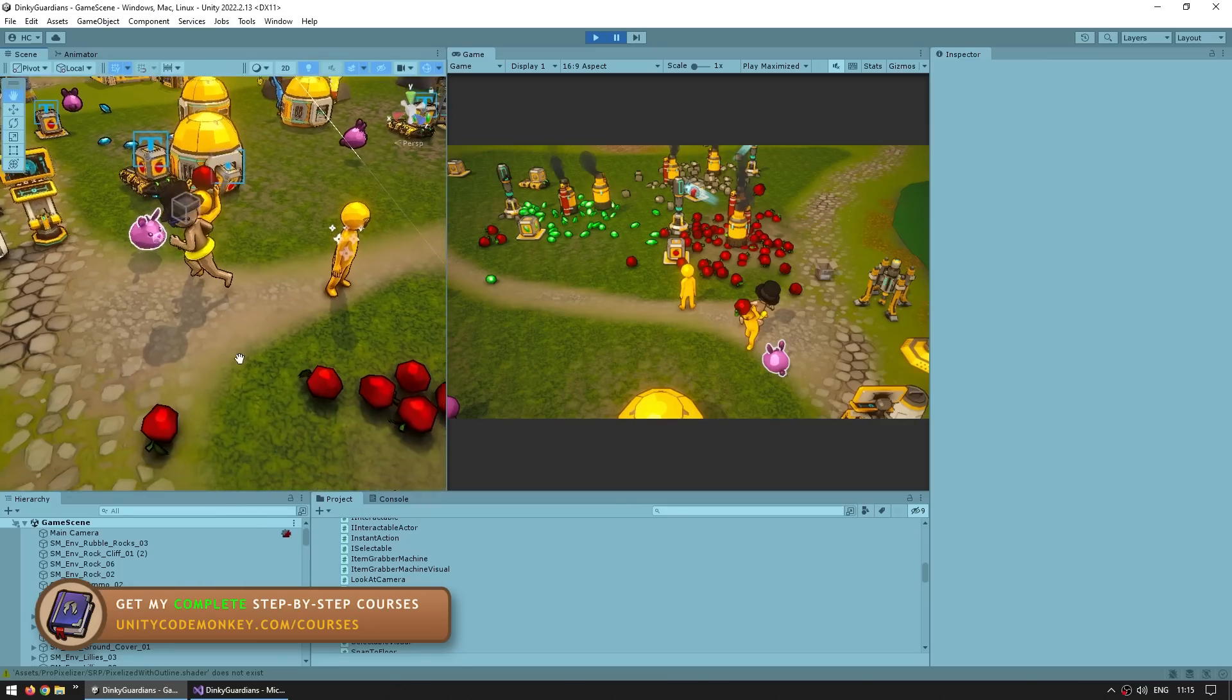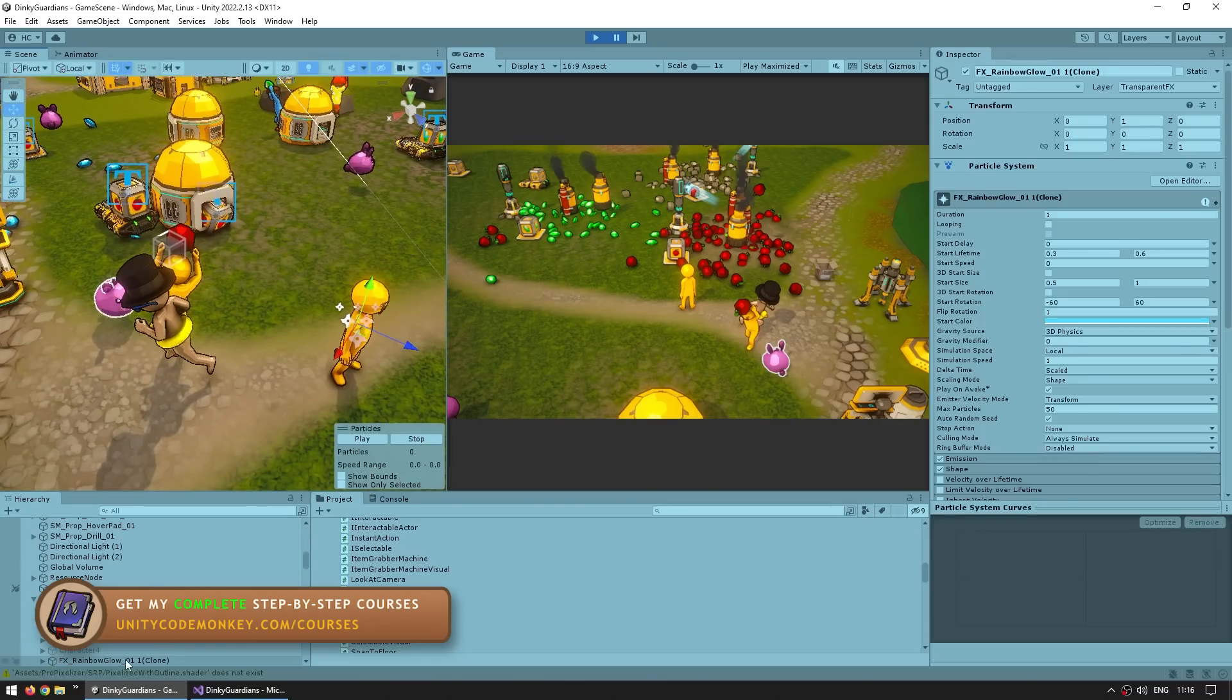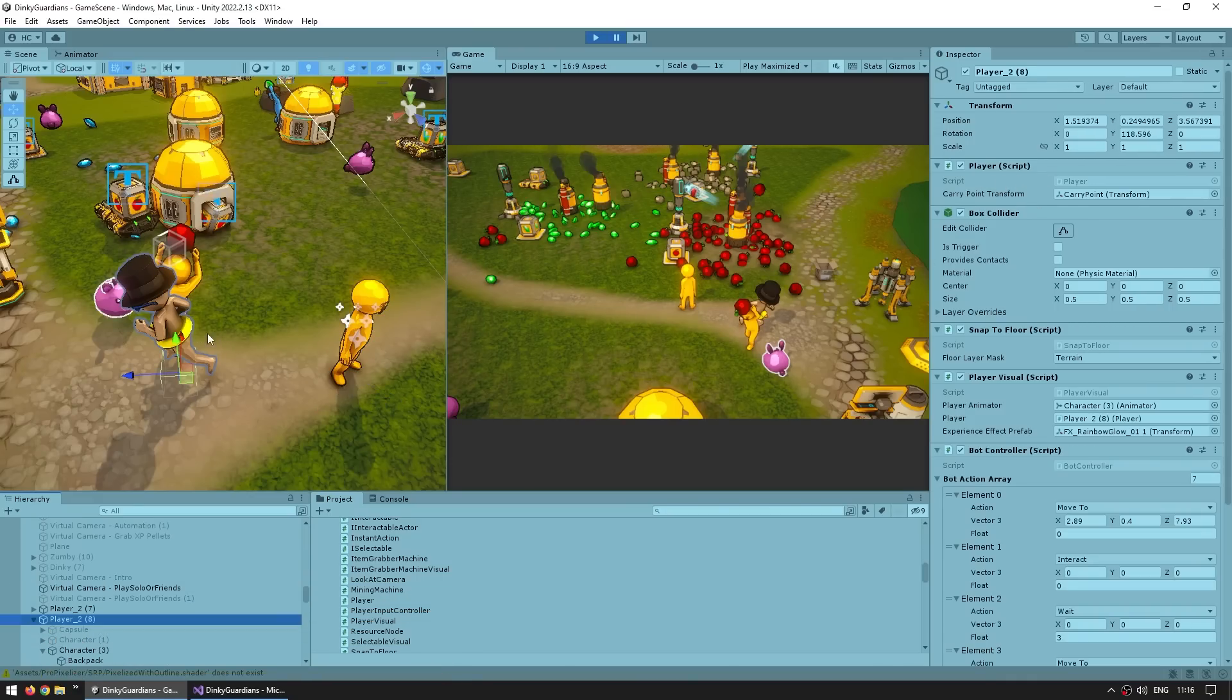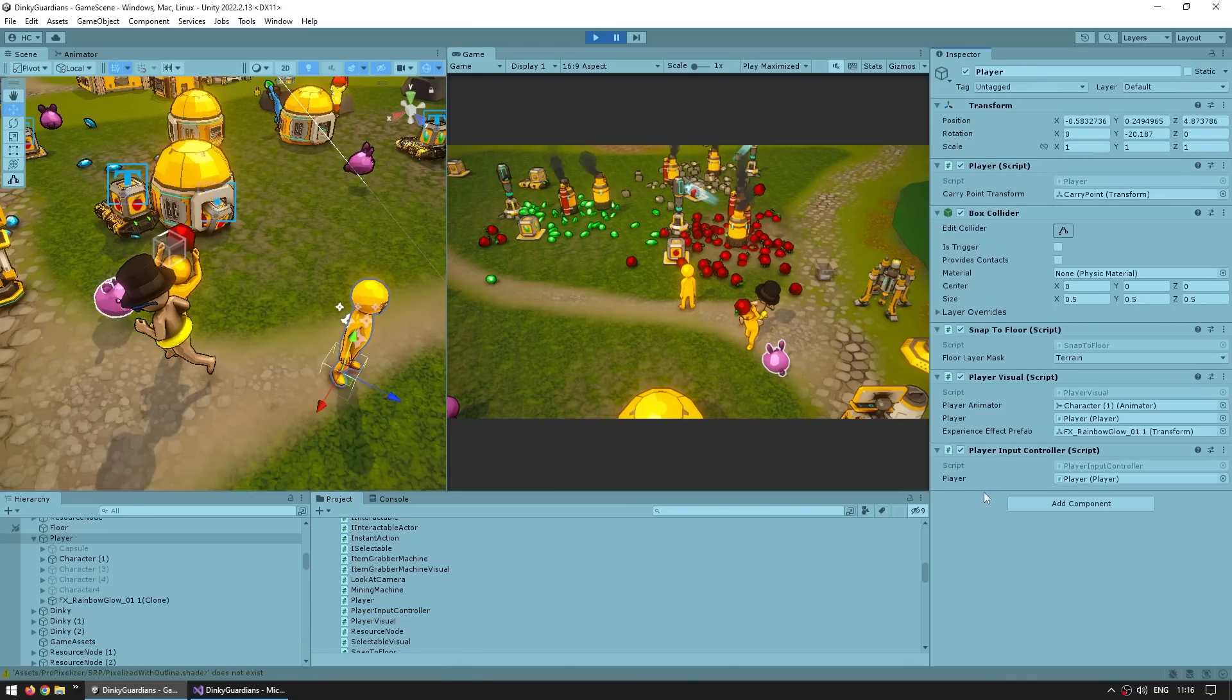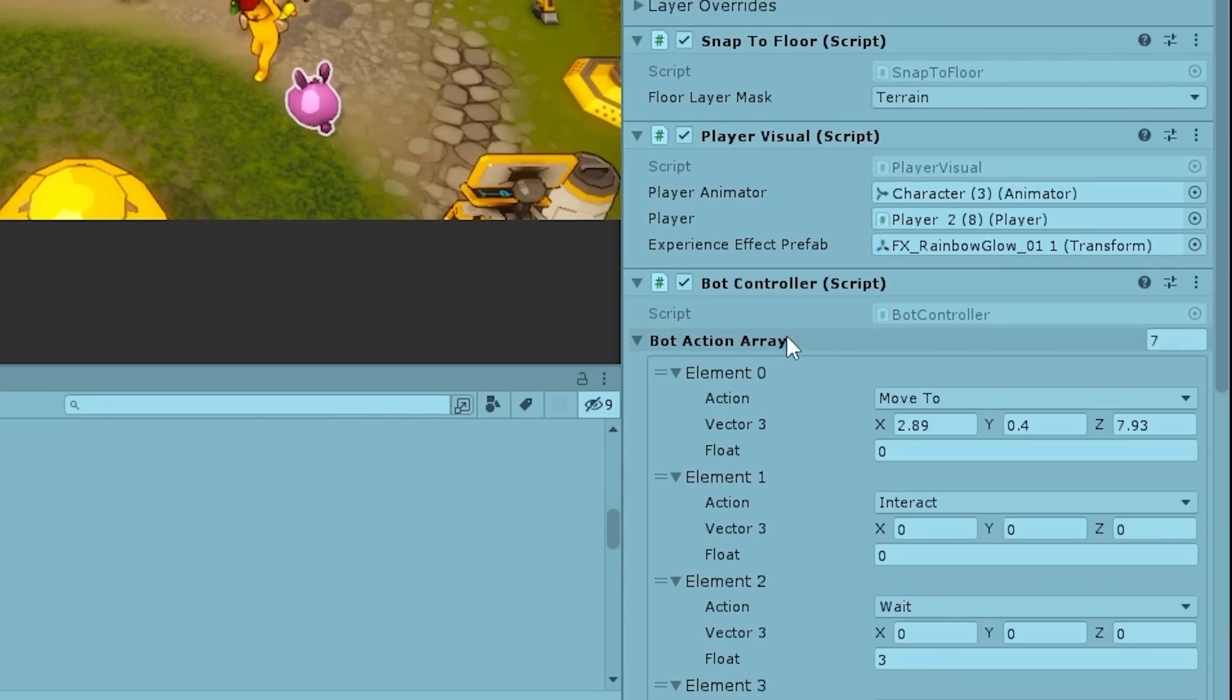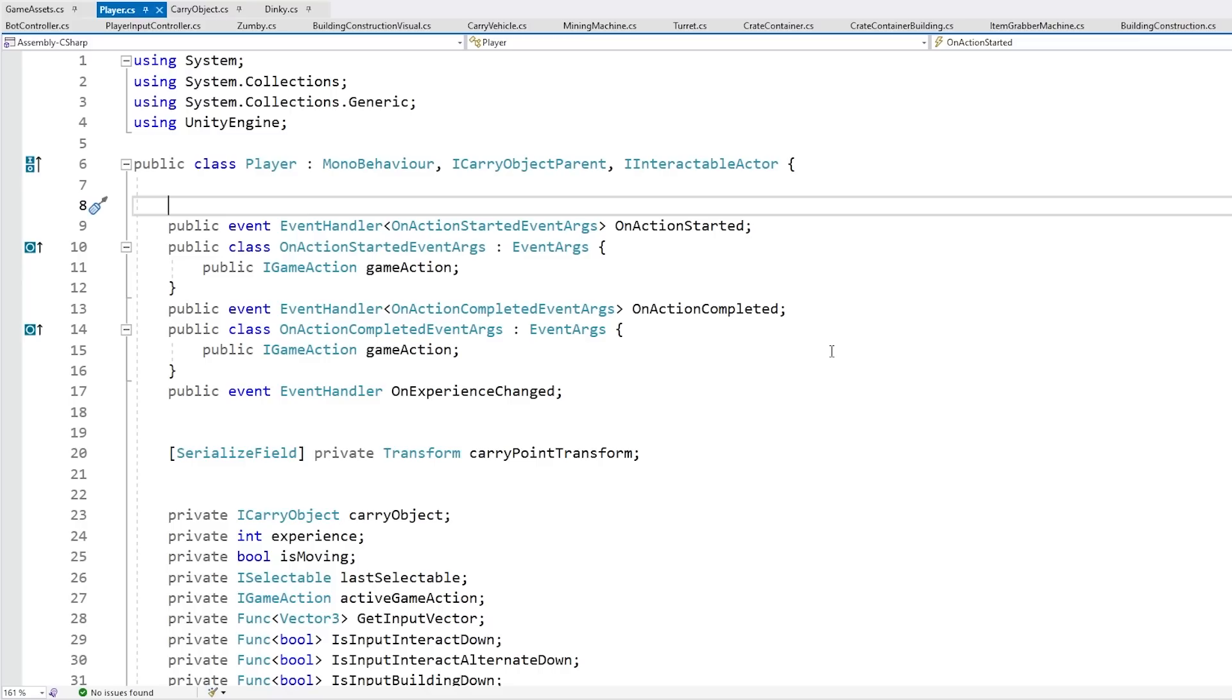Now with the game paused, if I look at both these characters, here's the one being player controlled. You can see this one has a player component, and then the AI one also has a player component. But then the player has this player input controller script, whereas the AI has this bot controller script. So they both share the same core player component but then have different components attached to those. So let's see how this really works.